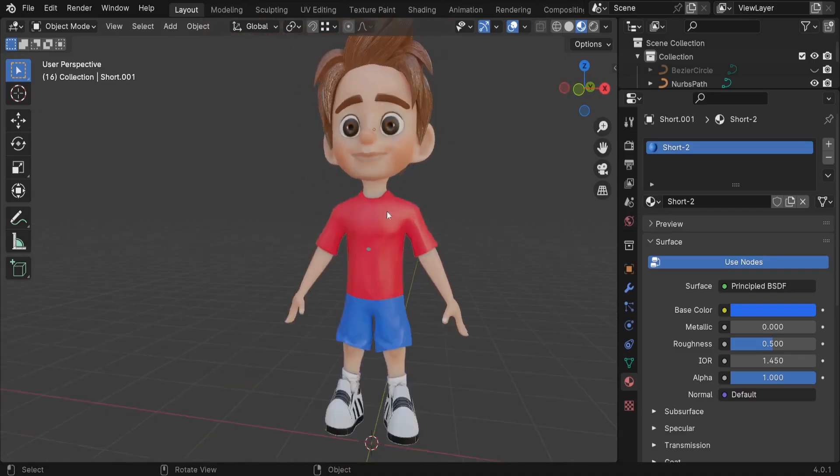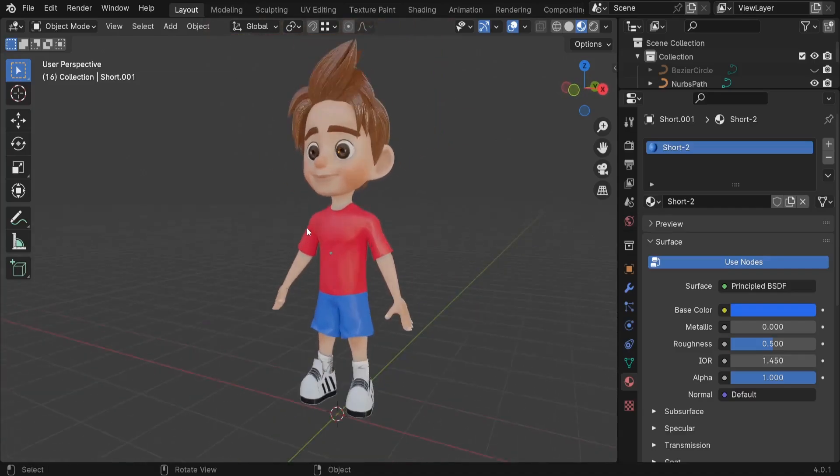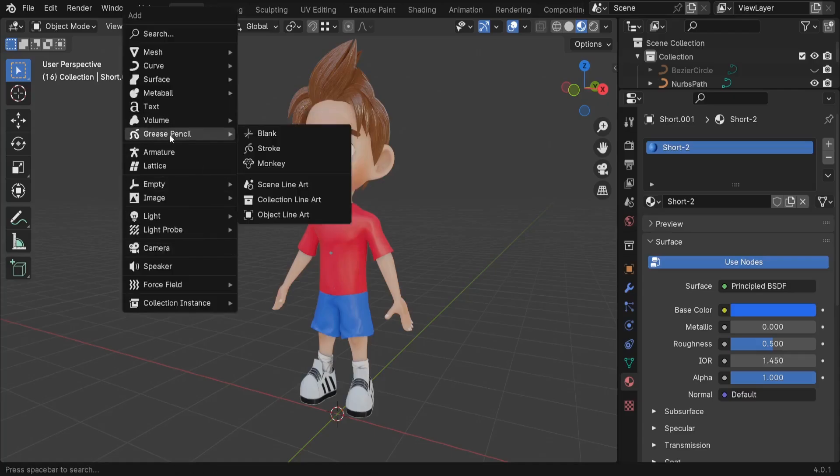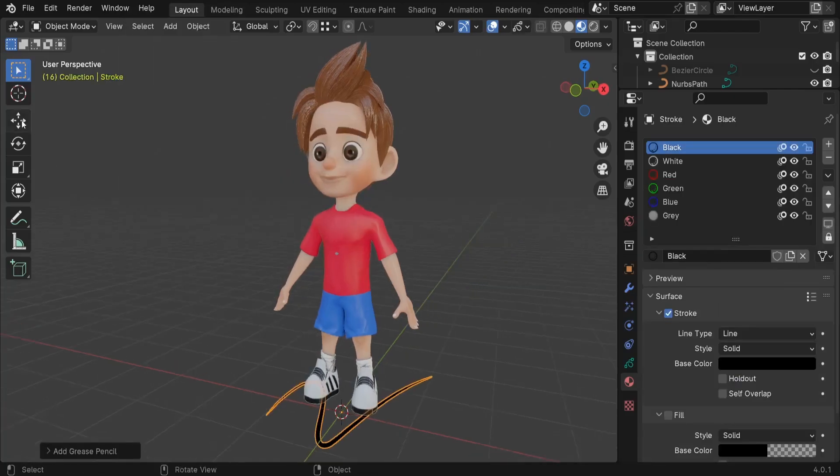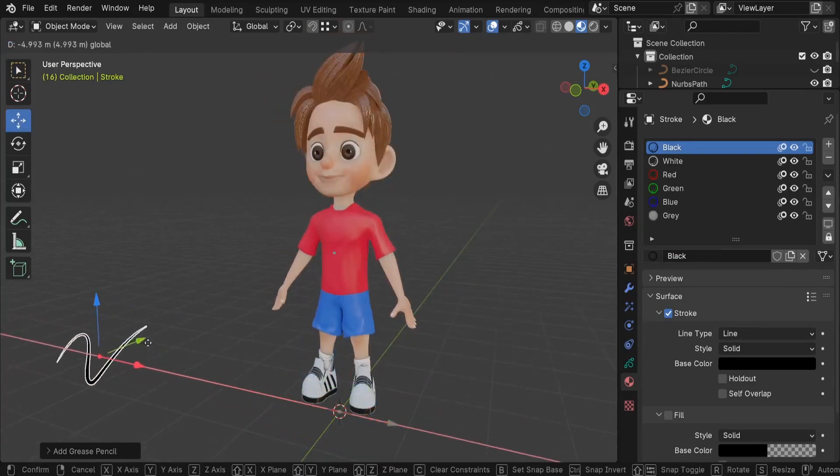To do that I'd like first to add a grease pencil, so Shift+A, then go here to Grease Pencil and let's add the stroke. I'd like to drag this stroke to the left side.